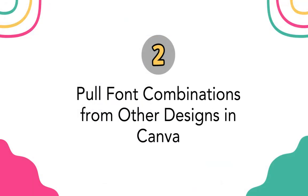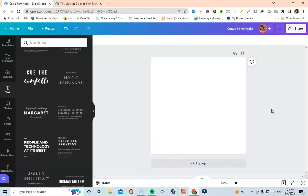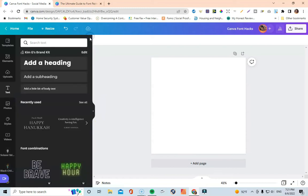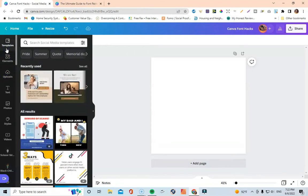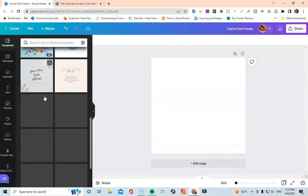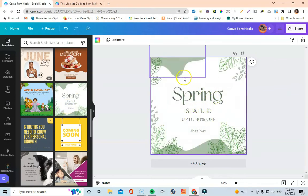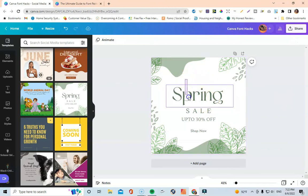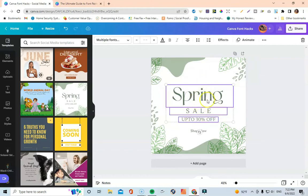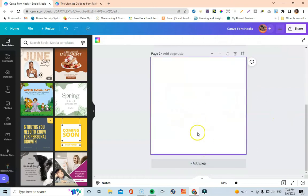Coming in at number two is to pull font combinations from other designs within Canva. This is something I always do — I'm a DIY designer, but this approach works great. Under the Templates section, just scroll through and look at different designs Canva has already put together and find something that speaks to you. You can pop it into your workspace, then drag across the font combination, click Group, and move it to a new page.